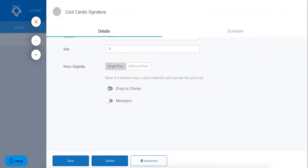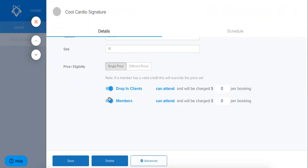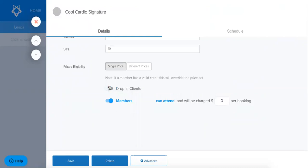First thing I'm going to do is I'm going to toggle these two things on. What this does is that it allows these people to book into this class. So if you did have this toggled off what that would mean is that only members will be able to attend this class.